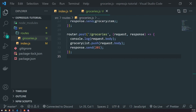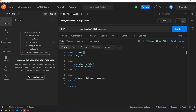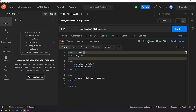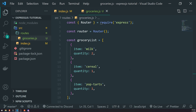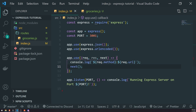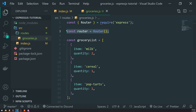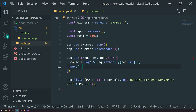So right now, if we try to call our endpoints, it's not going to work — it would actually just give us back a 404 not found. And the reason why is because we have our router, but we have not actually registered it with our main Express app. So what we need to do is export the router from our groceries.js file, go ahead and import it inside the main application, and register it.